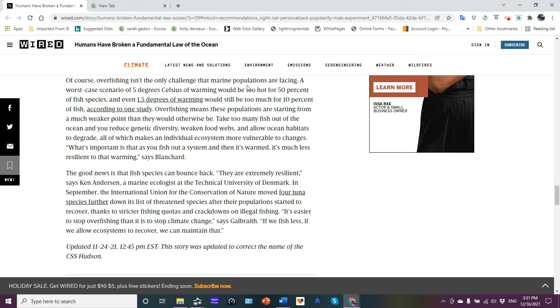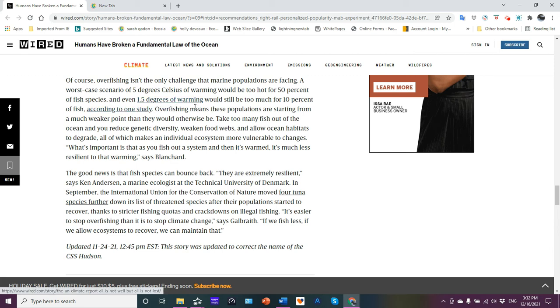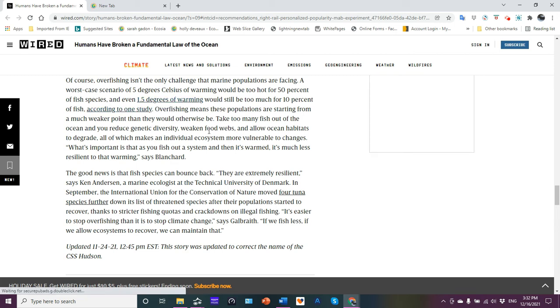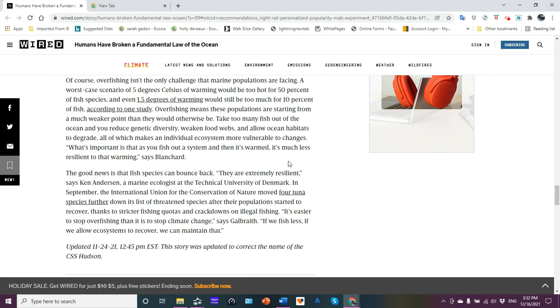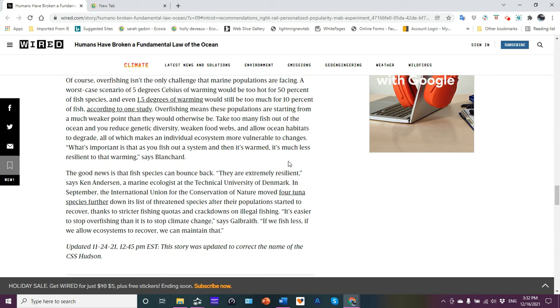And here they finally bring in, the only challenge isn't just overfishing, but you know, how the warming oceans are getting too hot for 50 percent of fish species. And even 1.5 degrees of warming would still be too much for 10 percent of fish. If they're referring to the ocean warming up by 1.5 degrees, not the atmosphere, that would be a valid statement.